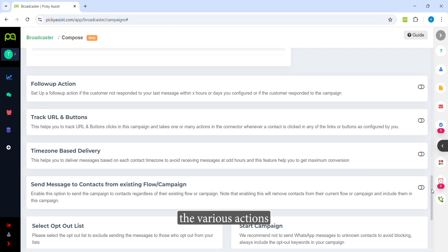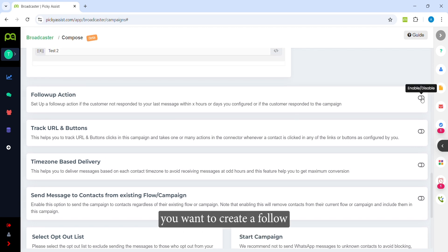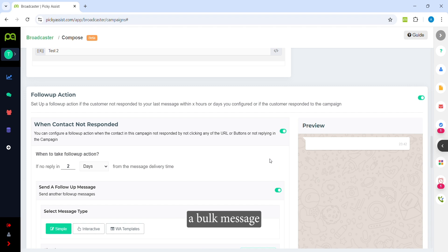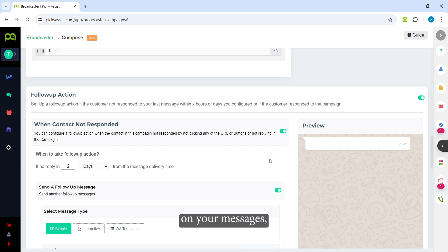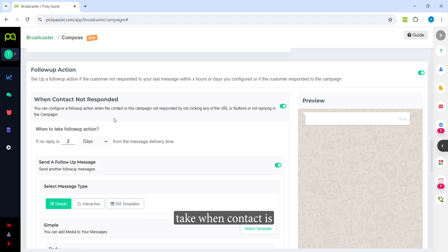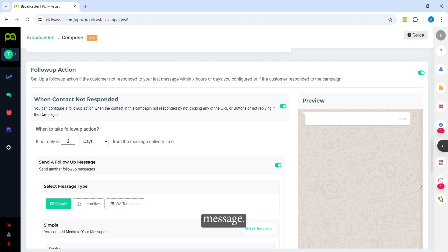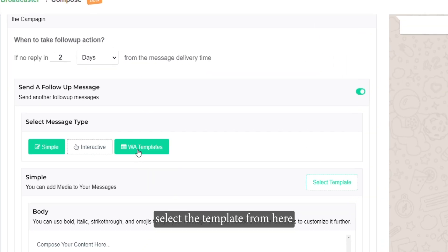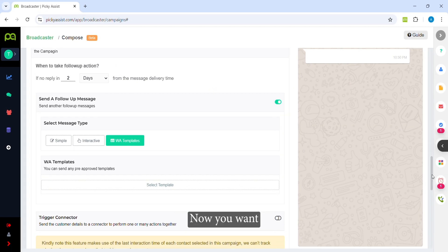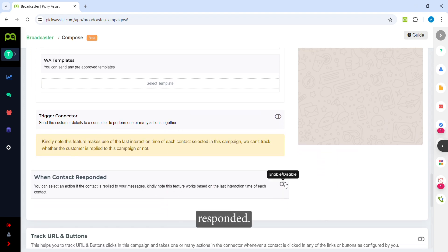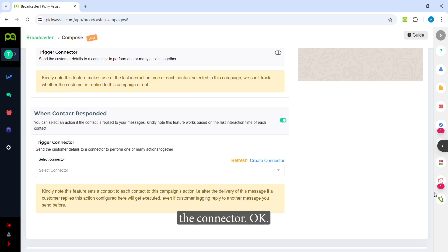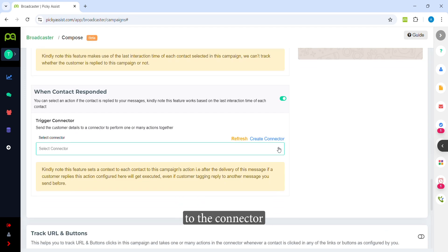You can also set up follow-up actions. These are useful when doing bulk messaging — for example, if a customer replies you can send one message, and if a customer does not reply you can send another. In the follow-up actions you can configure: when a contact has not responded, after two days or two hours, send a follow-up message using a selected template. Similarly, when a contact does respond, you can trigger a connector and perform various further actions.